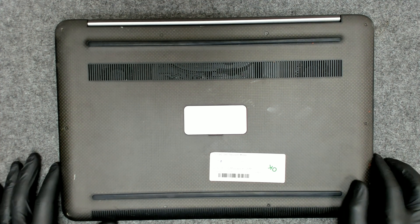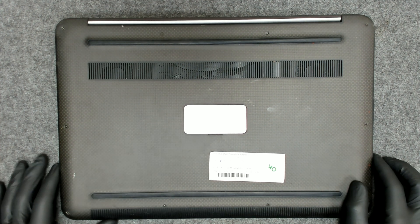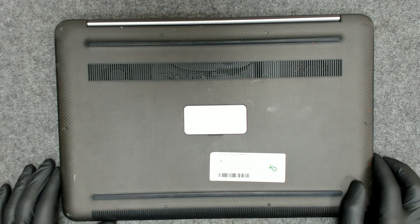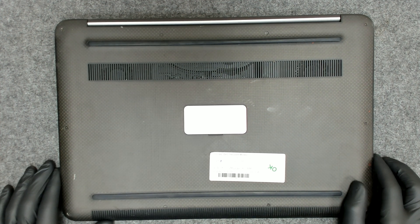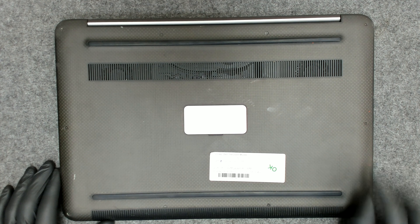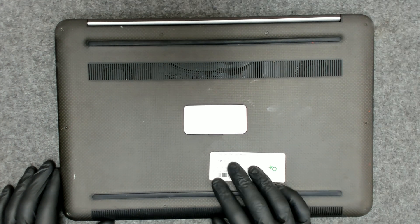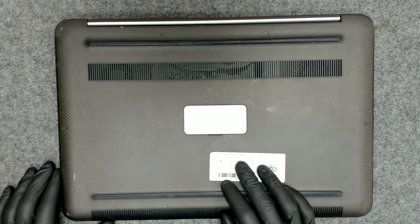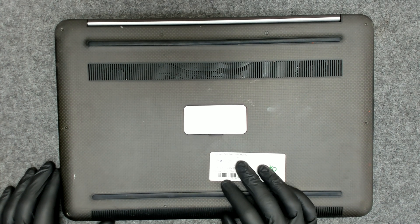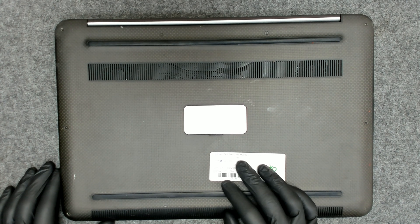Hello again. Today we're gonna replace the battery of this Dell laptop. The model is Dell Precision M3800.